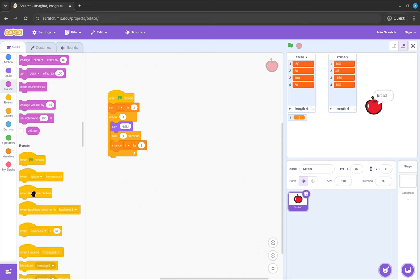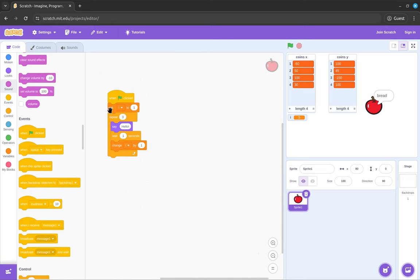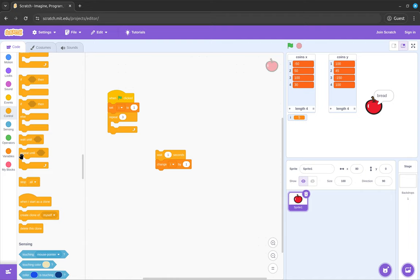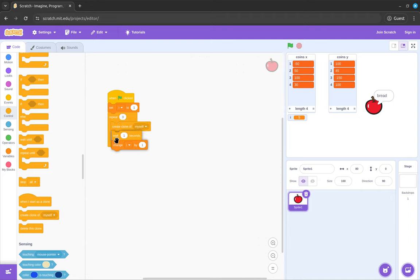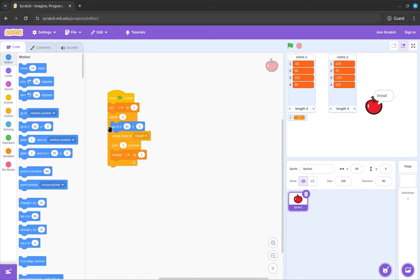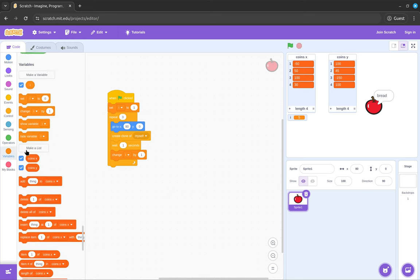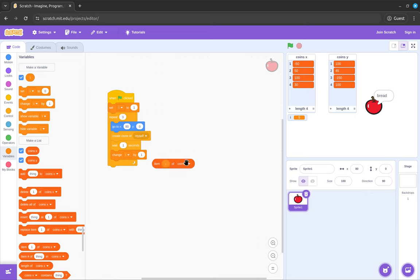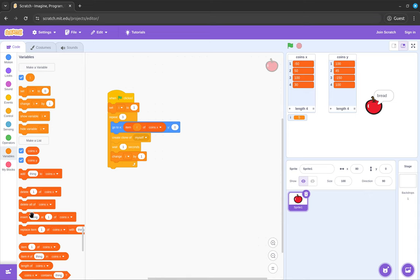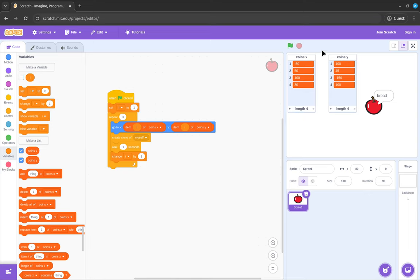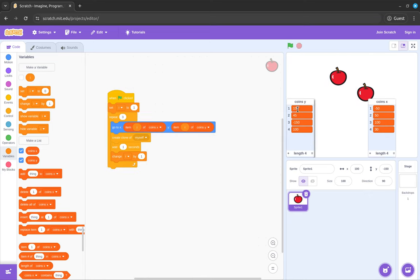But I can loop over every single one. So see, in this one I said say hello. Well instead of say, I can do create a clone of myself. And instead of the item being a grocery cart item, it can be a position in this list. So I can go to, remember, item i. So get the first item, or whatever item we're on, of coins x. Then get the first item, or whatever item we're on, of coins y. So now if you put this in here...